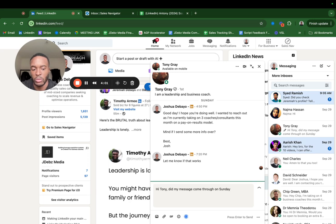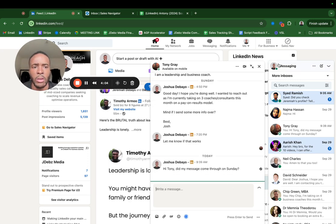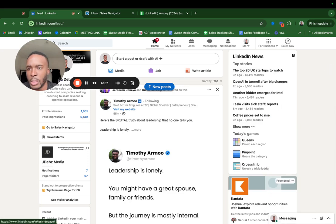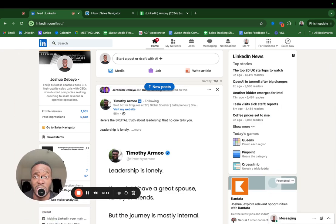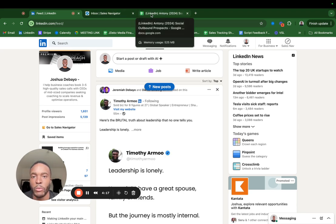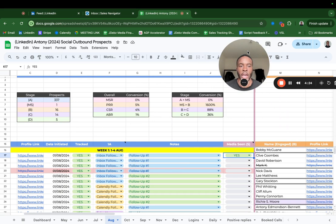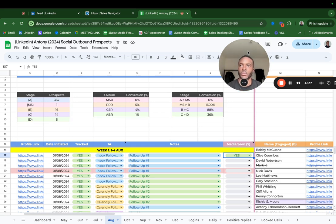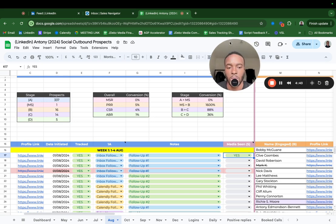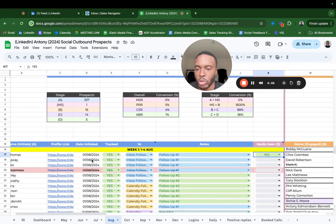The money's in the follow-up, guys. To be honest, if I had to start from zero I would just get really good at following up with people. Majority of my clients I work with right now is because I followed up — either on the initial message or on a sales call. Literally the money's in the follow-up. I personally follow up six to eight times, whereas people only follow up three to four times.